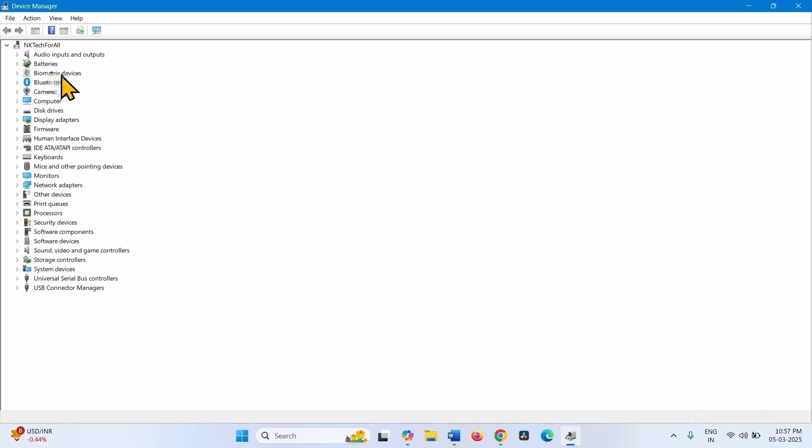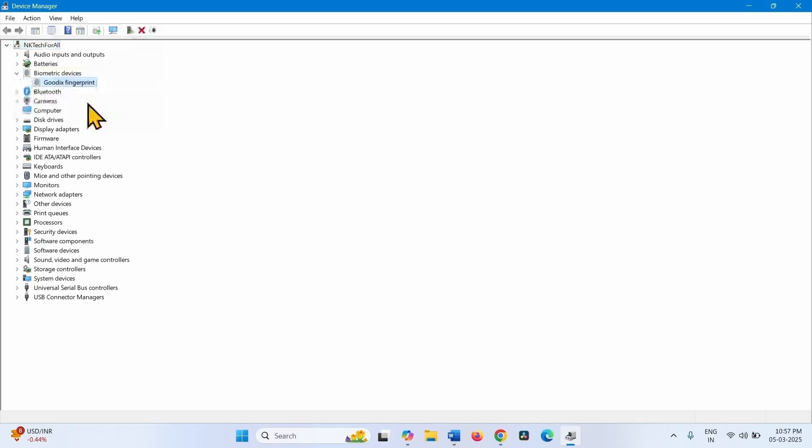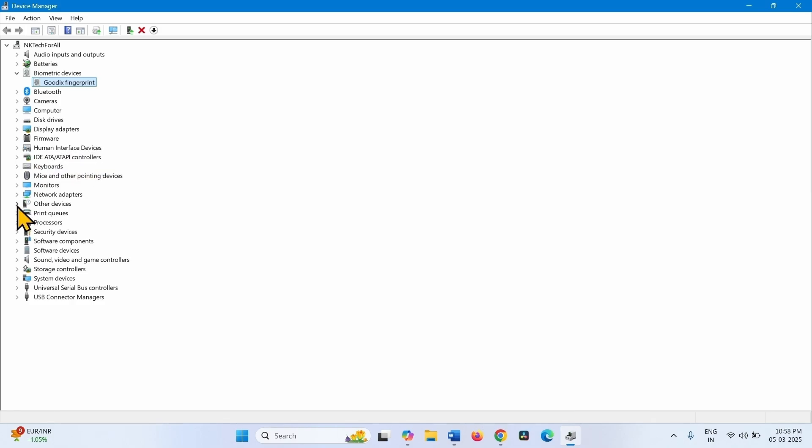This is Biometric Devices. Click on the arrow to expand it. On some computers, the Biometric Devices might be found under Human Interface Devices or Other Devices category.